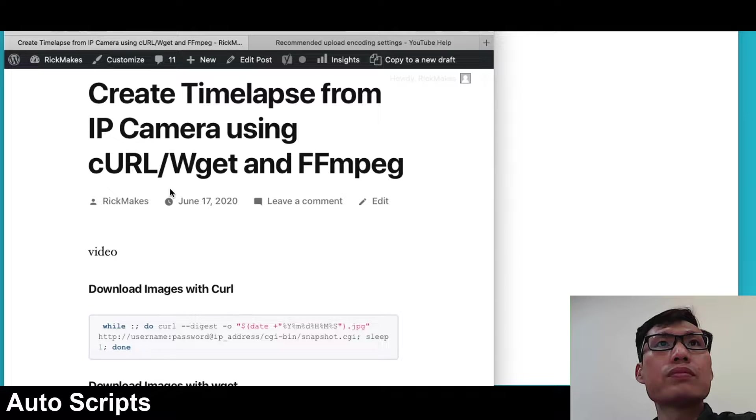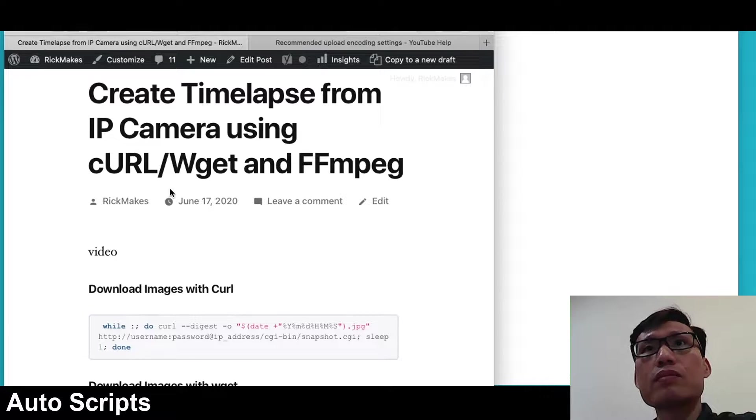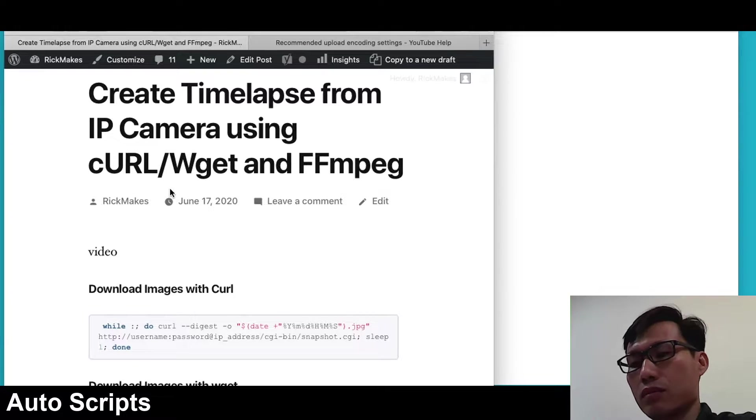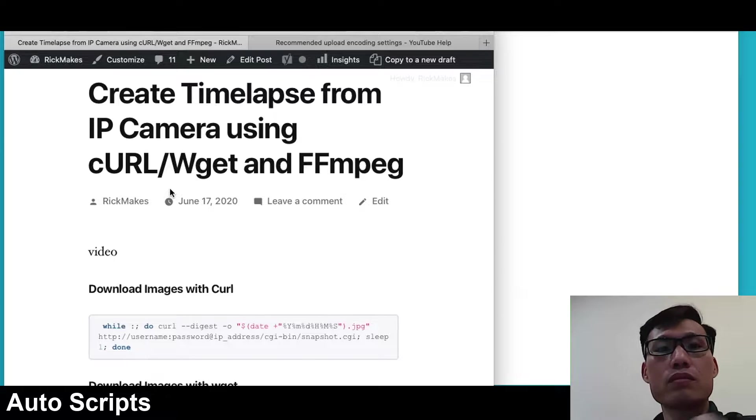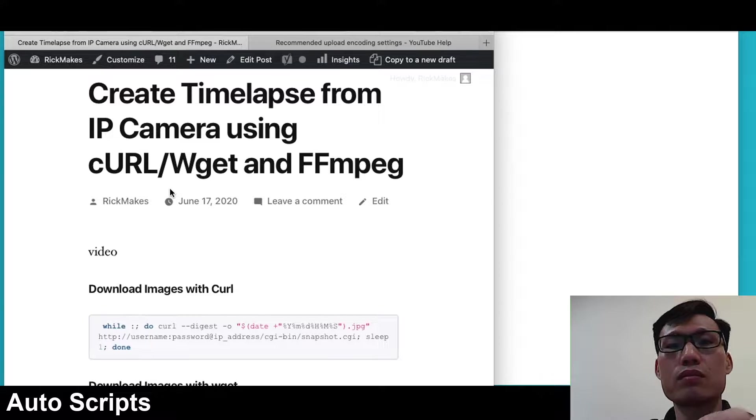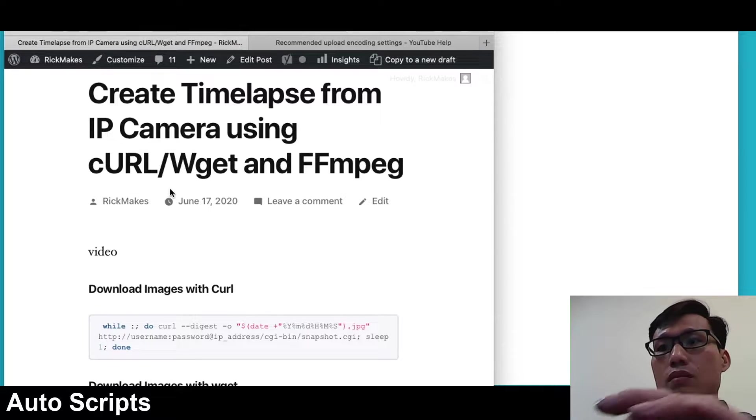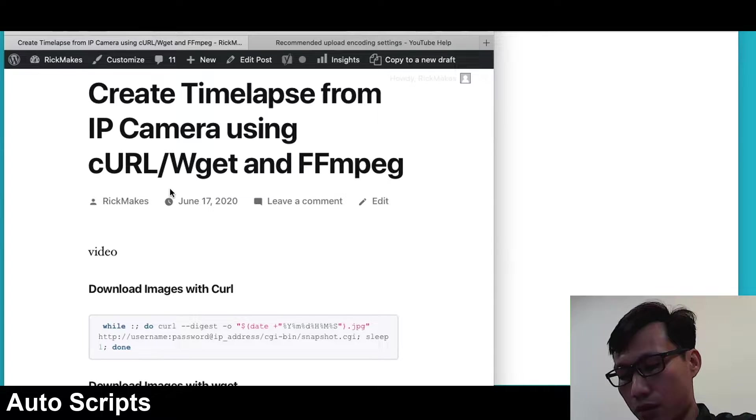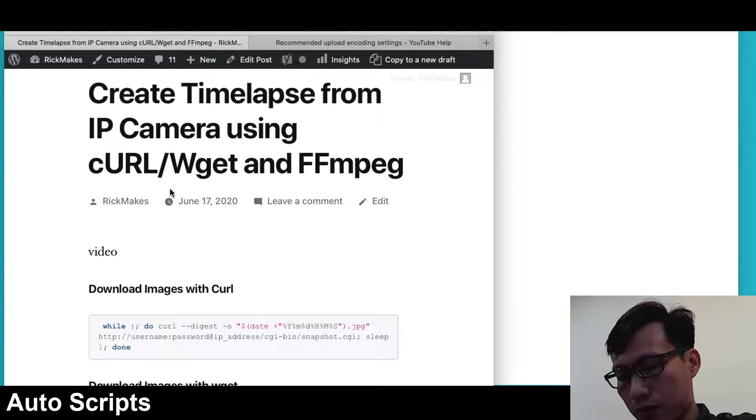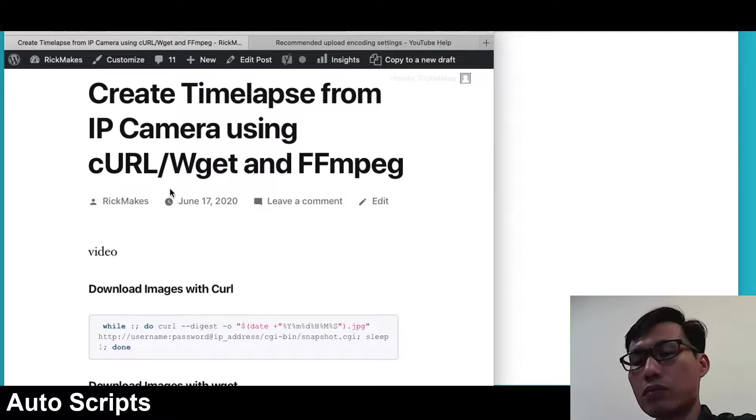Welcome. In this video I'm going to talk about creating a time-lapse from an IP camera using curl or wget and ffmpeg. Those are some command-line tools. I'll put a link in the description to the notes from this video and also a link to the notes on installing ffmpeg on your computer.